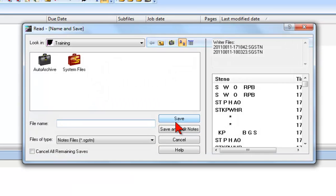File selection is now complete! To learn how to name and save the selected Steno files, click the link to the next lesson, Name and Save.